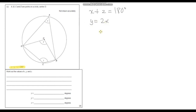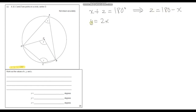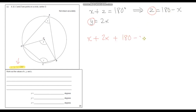We've got y in terms of x. We can also write z in terms of x: rearranging x plus z equals 180 gives us z equals 180 minus x. Now we can input these expressions for y and z into our equation x plus y plus z equals 290. Substituting: x plus 2x plus (180 minus x) equals 290 degrees.